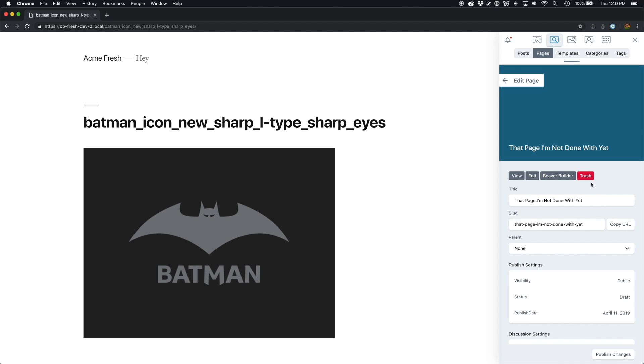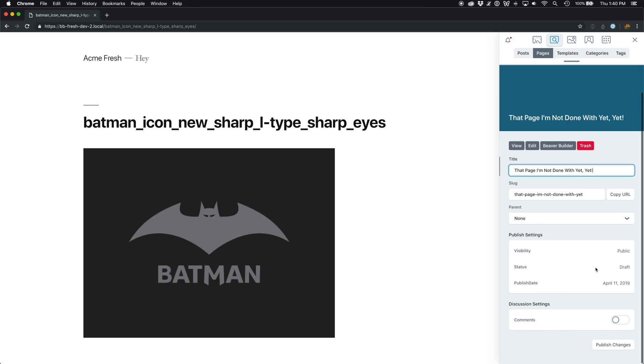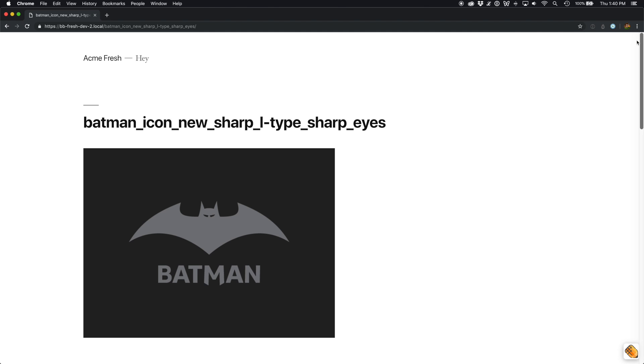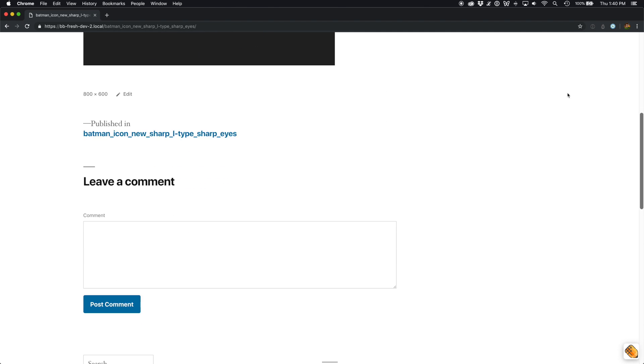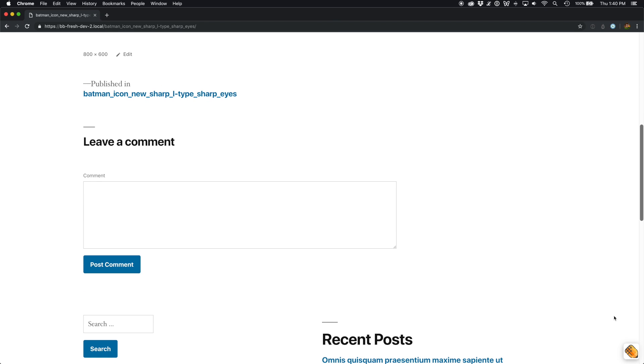You can make quick changes to things like the title, the slug, and quickly publish those. Assistant is always available from whatever page you're on.